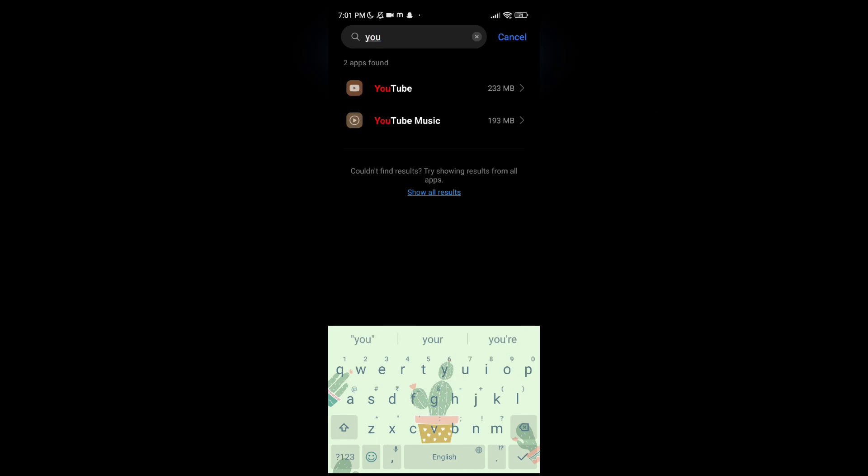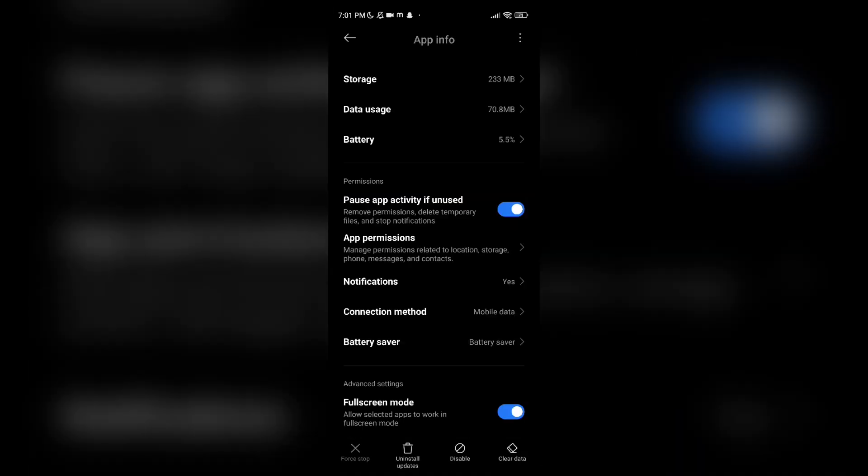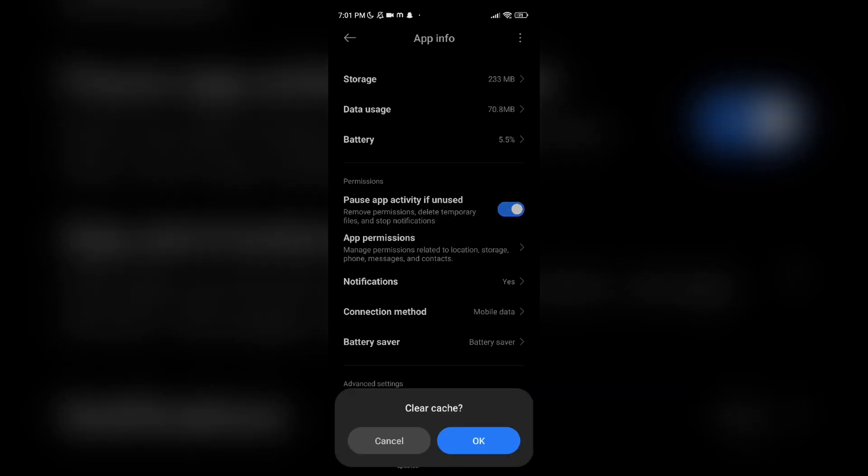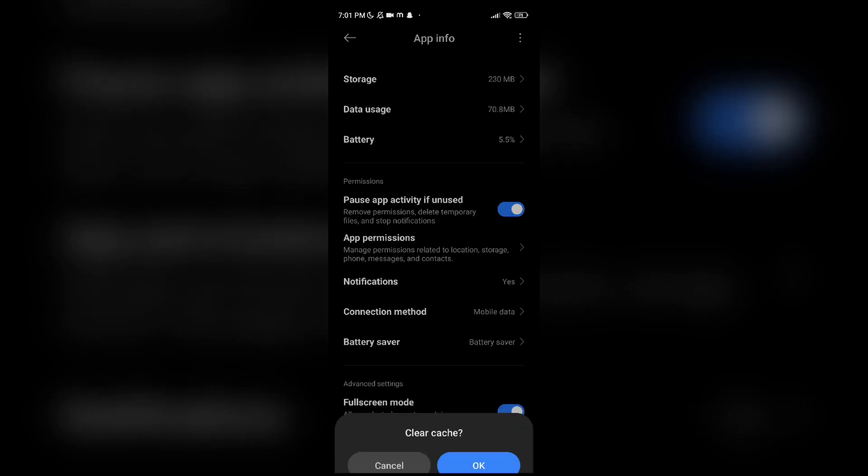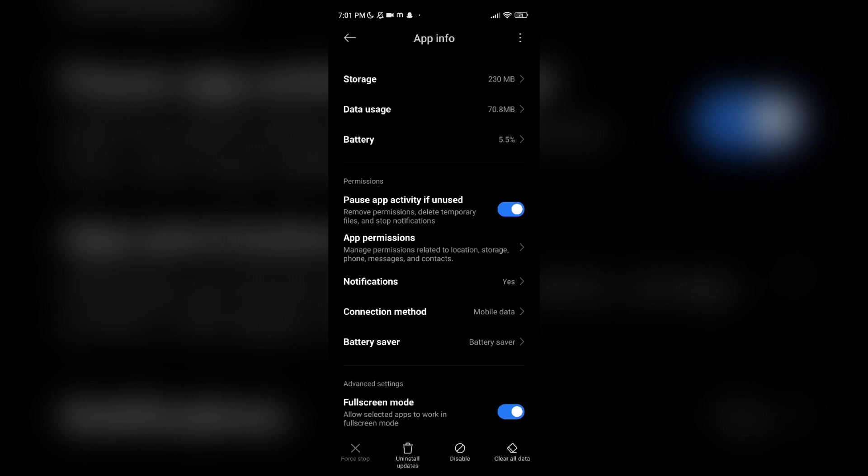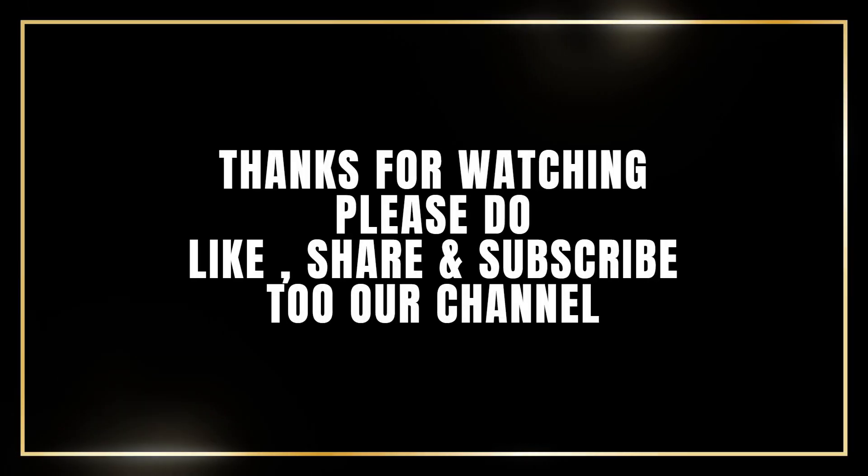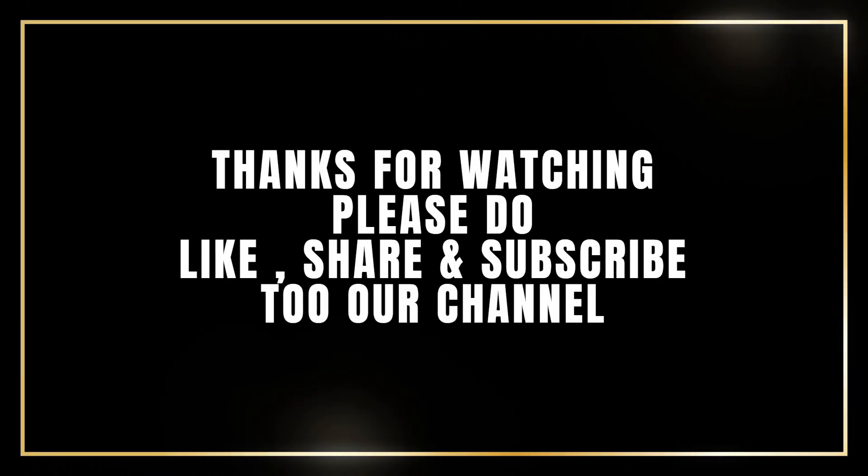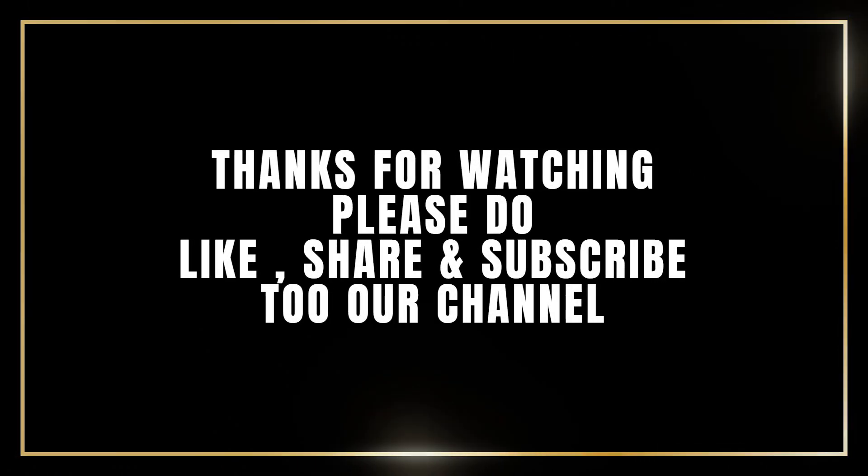So it will help you to fix your problem. It will fix all the cache in your YouTube, so it will help you to fix your problem. Thanks for watching. Please do like, share, and subscribe to our channel.